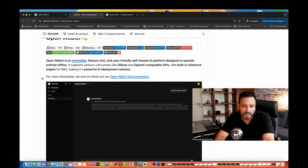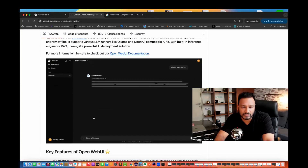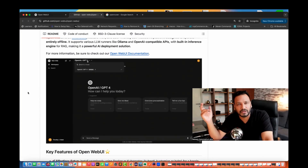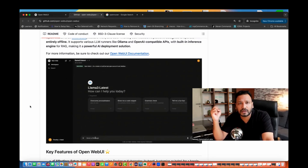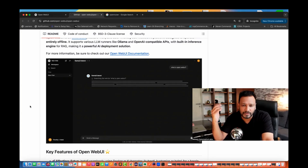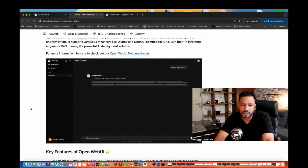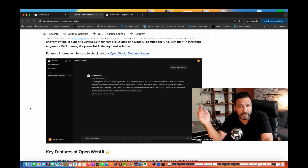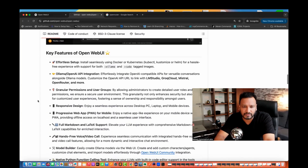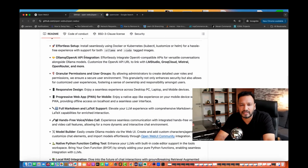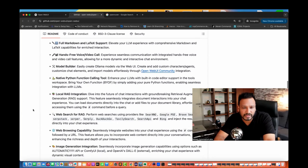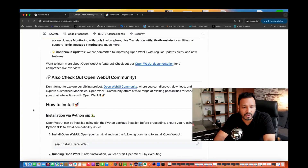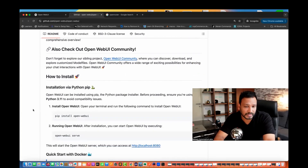You will go to openwebui.com, but you should go to their official GitHub page. Open Web UI is absolutely open source. It is an extensible, feature-rich and user-friendly self-hosted AI platform designed to operate entirely offline. It supports various LLM runners like Ollama, OpenAI-compatible APIs, with a built-in interface engine for RAG, making it a powerful AI deployment solution. Make sure Python 3.11 is available to avoid compatibility issues.